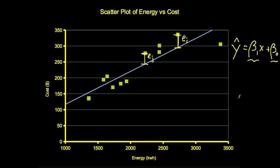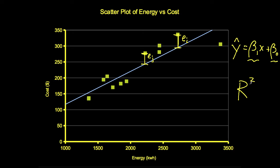We often want to know how well the line represents the relationship between the x and y values in the data. We can represent this through the quantity r squared, which is also called the coefficient of determination, or when expressed as a percentage, the percentage of variability explained by the model. Values of r squared close to 1 means that the line is a good model for the data. Values of r squared close to 0 mean that the line is not a good model for the data.